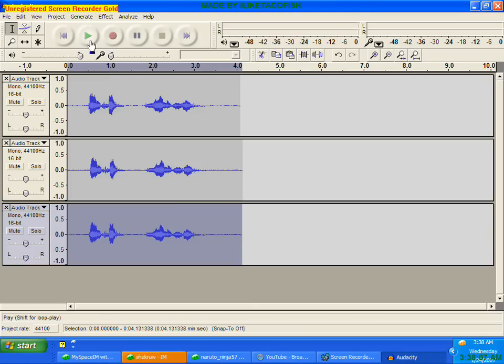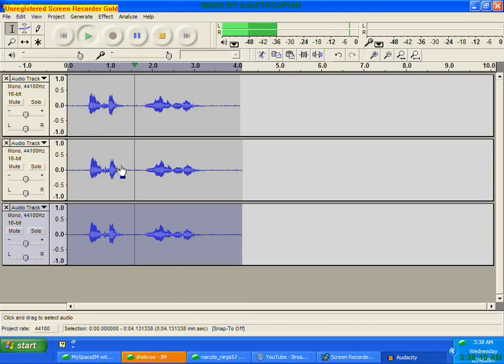And hit OK. And now when you play it, it should say, I'm Kira and you are my slave.